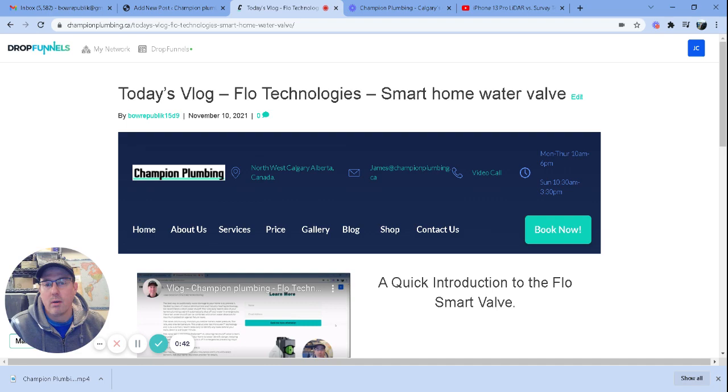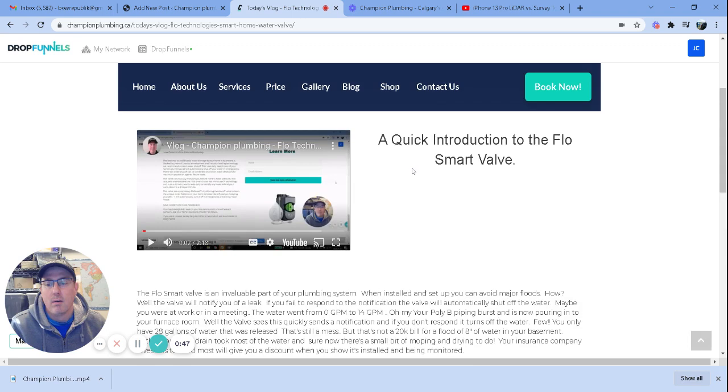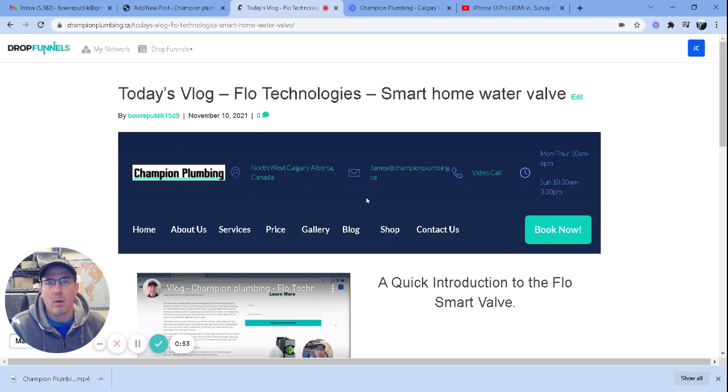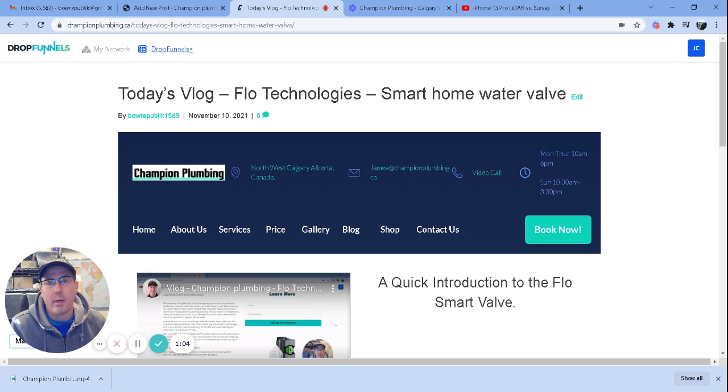Today, I just wanted to show you I was creating a quick blog or vlog for a product that I install fairly often. I just wanted to make a quick video to show you how easy it is with DropFunnels.